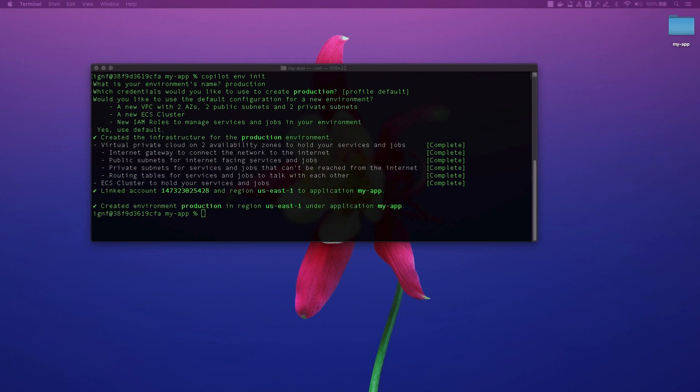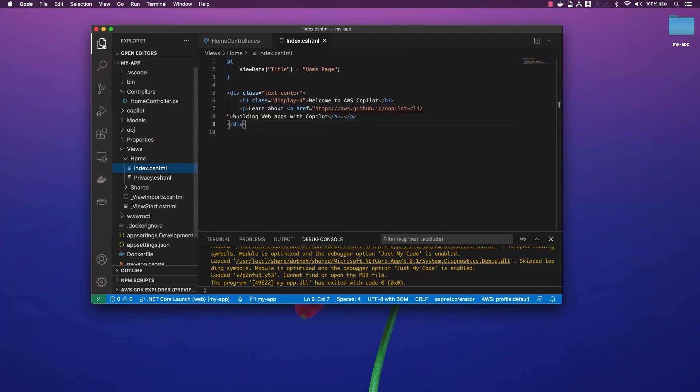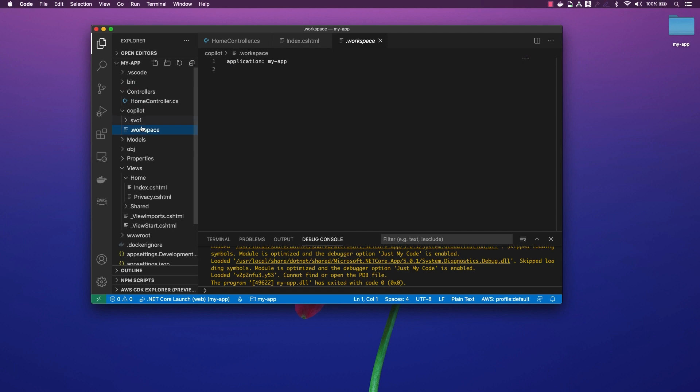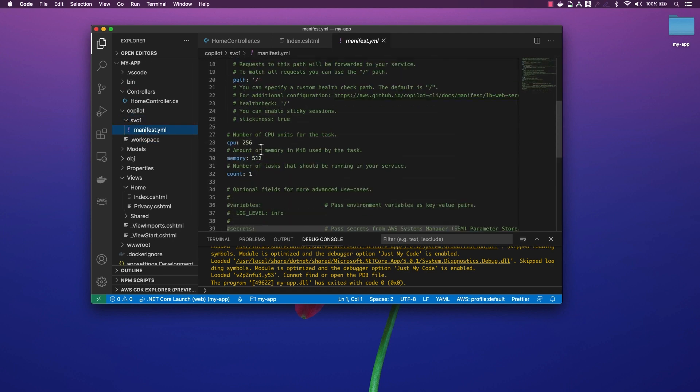As part of this production environment, we can make some configuration changes that will only be applicable to this new environment. For example, we can change the desired number of running tasks, as well as the size of the CPU and the amount of memory allocated to each task. We can do this in our manifest.yaml file that Copilot automatically added to our application.